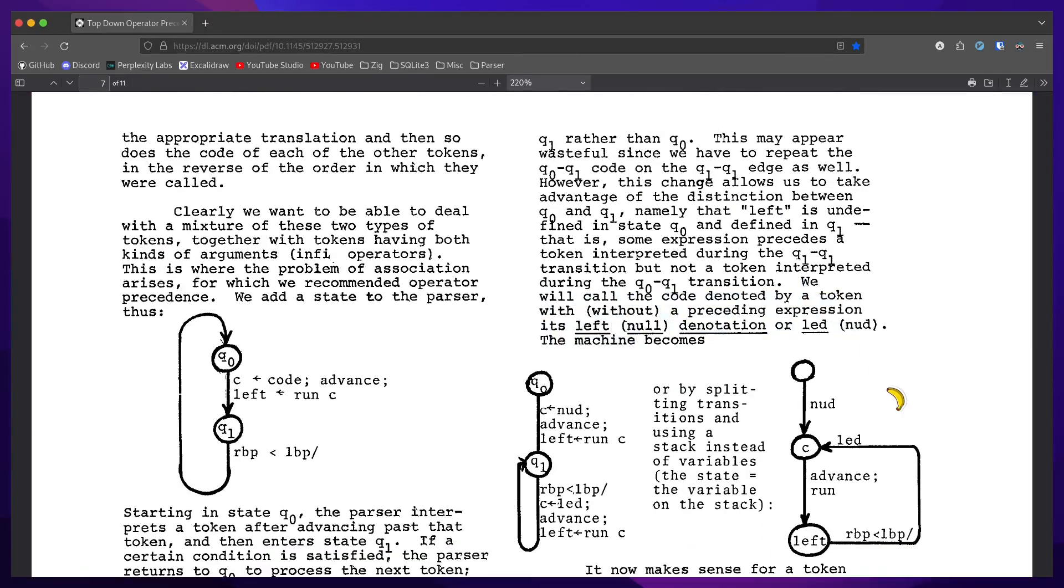If a token is preceded by an expression, we call the code denoted by that token lead. And without a preceding expression, we call it NUD.